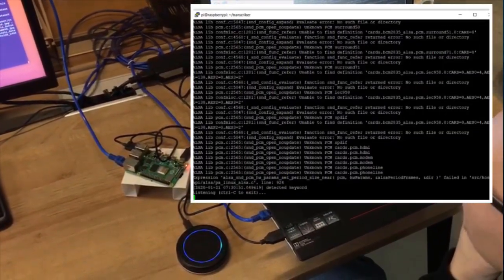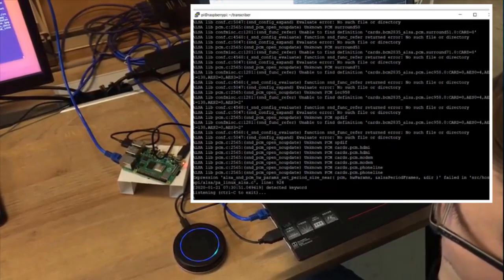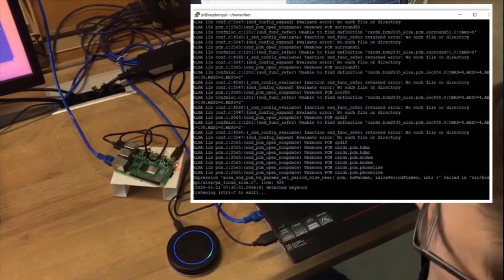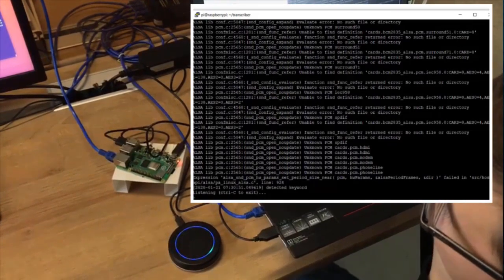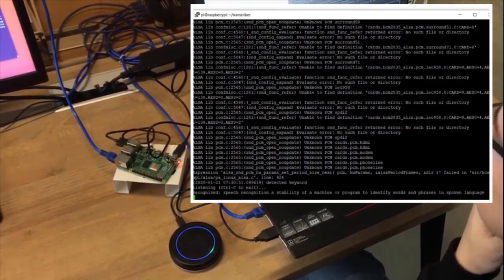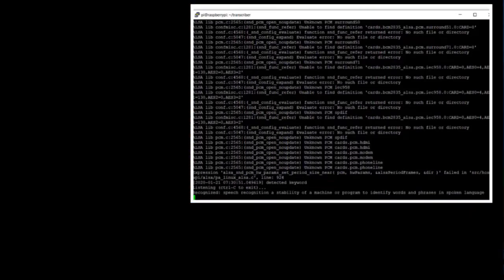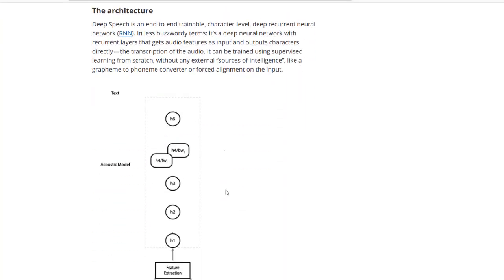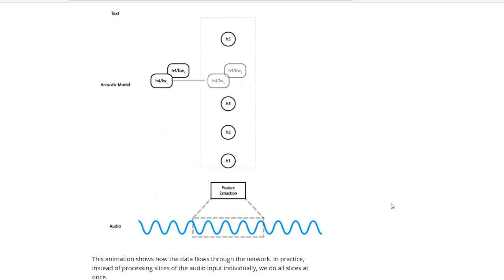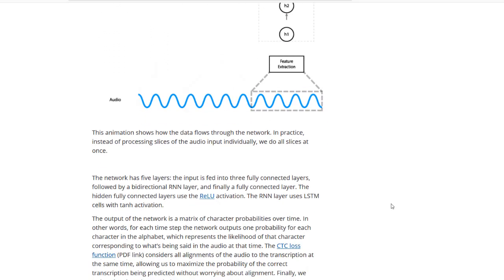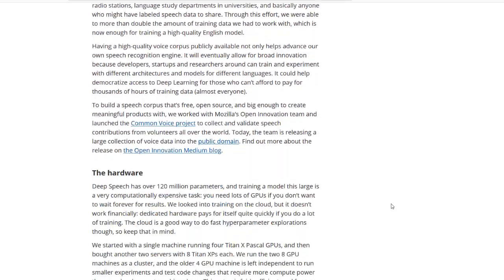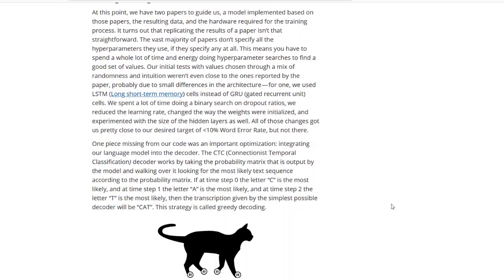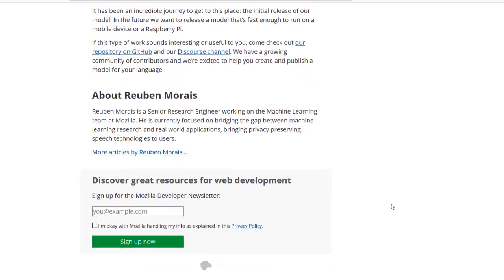Speech recognition is the ability of a machine or program to identify words and phrases in spoken language. If you're interested in automatic speech recognition and Mozilla's project, have a look at their blog articles, especially the ones which describe the team's initial effort to achieve lower than 10% word error rate. I put the links to the articles in the video description.